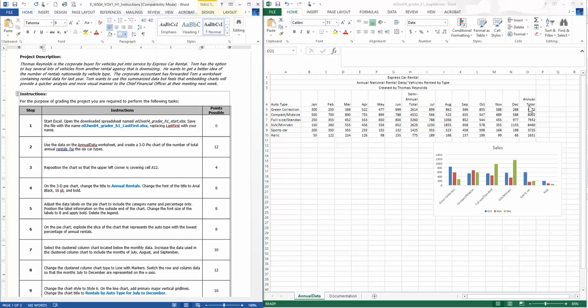So for the six car types, here are my car types. Using the control key allows me to go over here to the totals. I'm going to click on insert. I don't think anybody had problems with this part, but let me just do the whole thing. I need to create a 3D pie chart. I could go to pie here, 3D. I'm going to do that. Reposition the chart so the upper left corner is in cell A12.